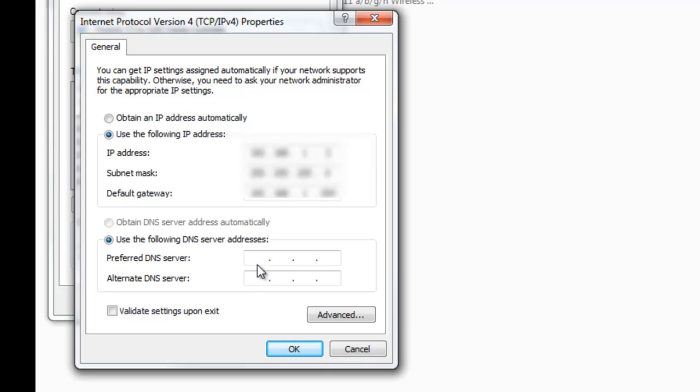And your preferred DNS server should be the same as your default gateway.